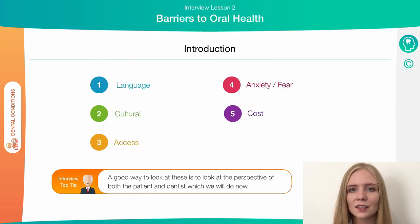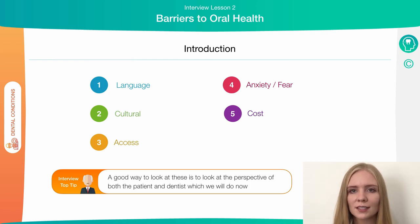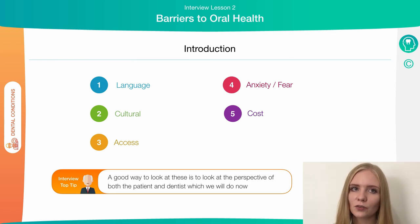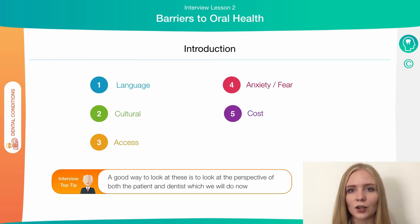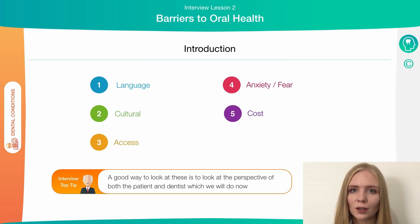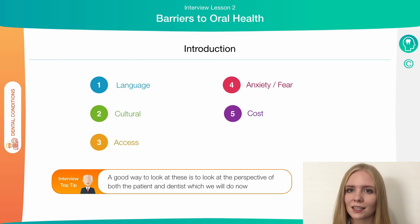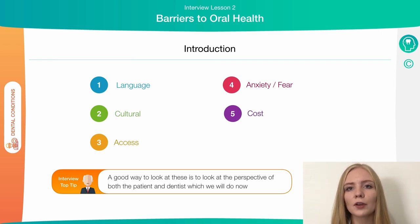The factors that can be considered when talking about access to oral health can be broken down into these categories: language, culture, access, anxiety or fear, and cost. Furthermore, these can be broken down into the perspective of both the patient and the dentist, with different issues arising from each of these, and we're going to go through these on the further slides.